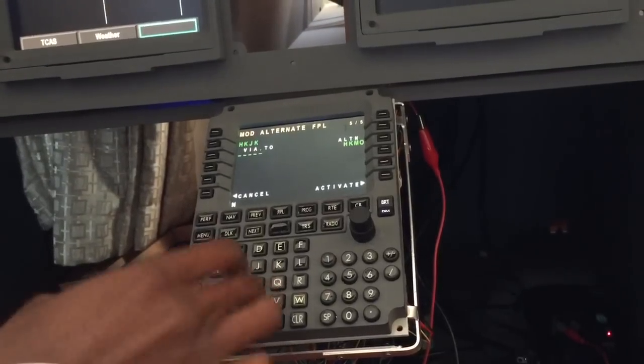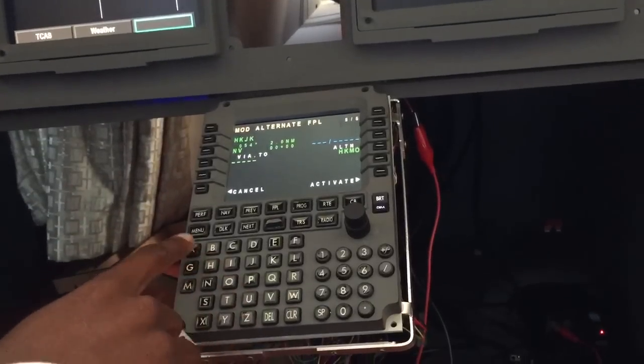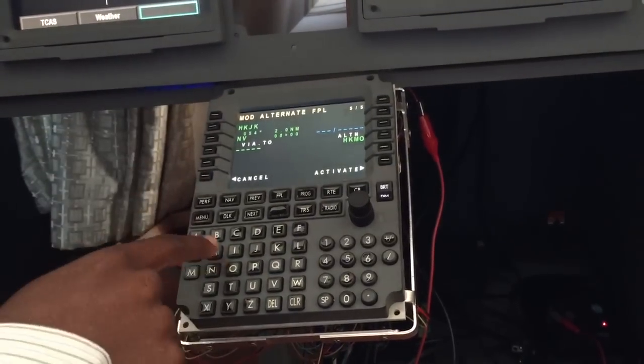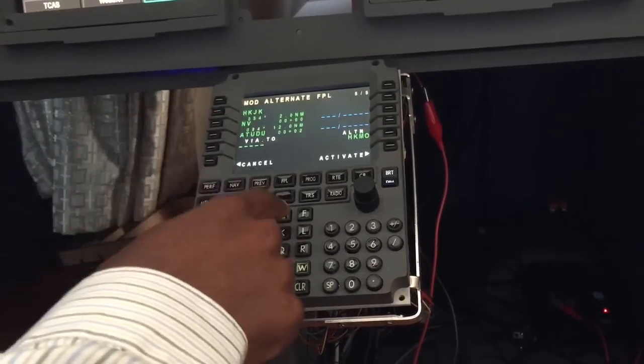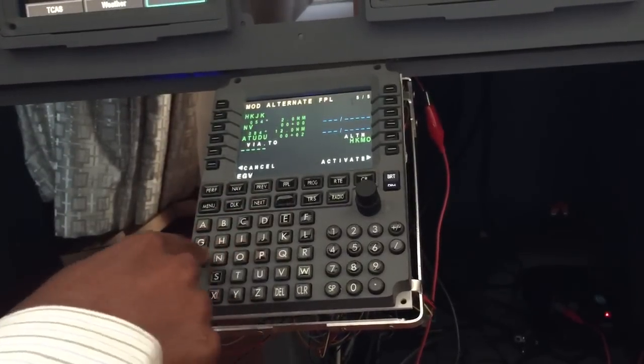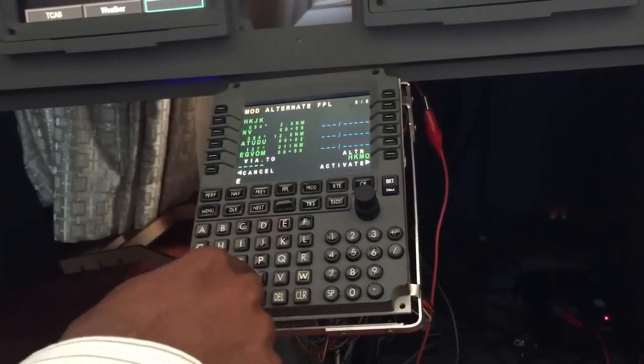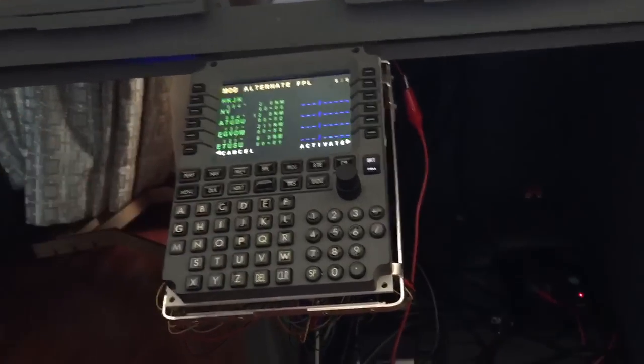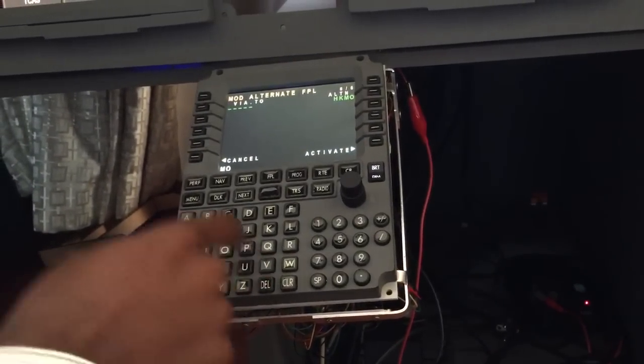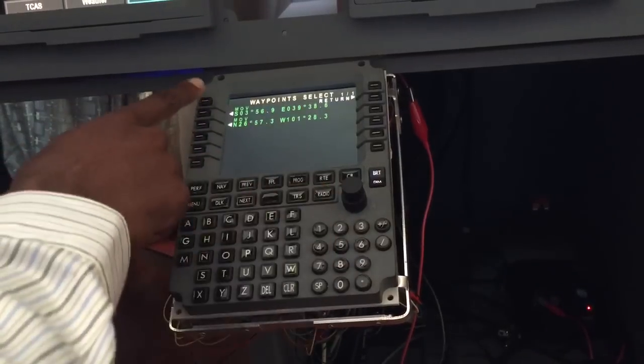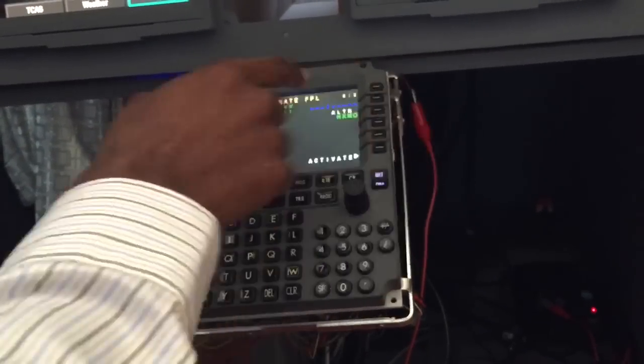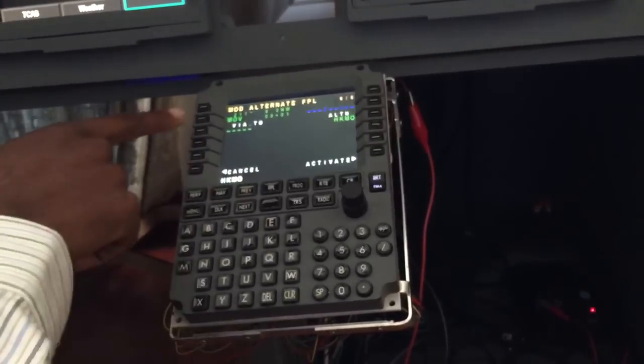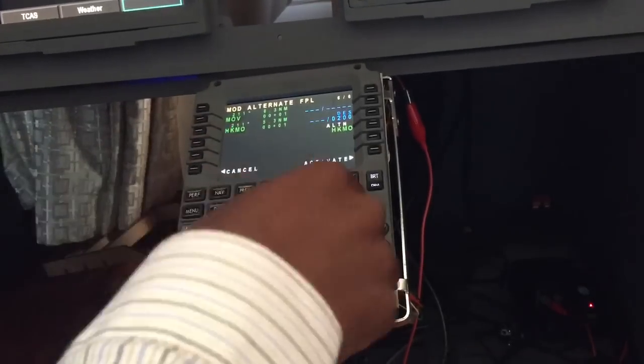Then we will insert the waypoints which I just derived from the flight plan. Initially to November Victor, then to position A2DUG1, A2SUP, and then to Mike Oscar Victor. That being the last waypoint, we'll close the routing by inserting the airport HKMO as the last waypoint.